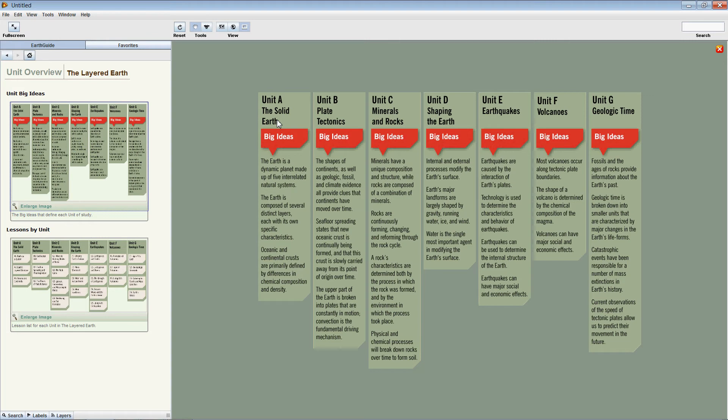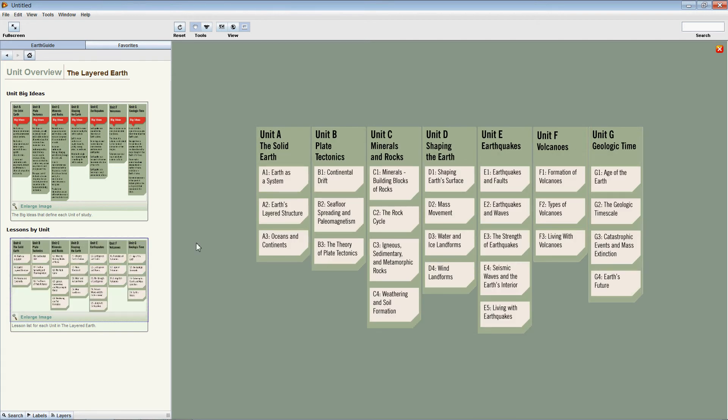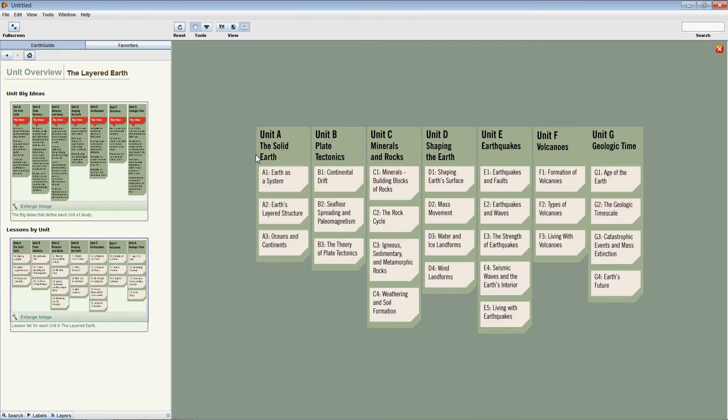Here we've got the actual big ideas for each unit. The big ideas are the main ideas, or the big, broad, conceptual understandings for each unit.